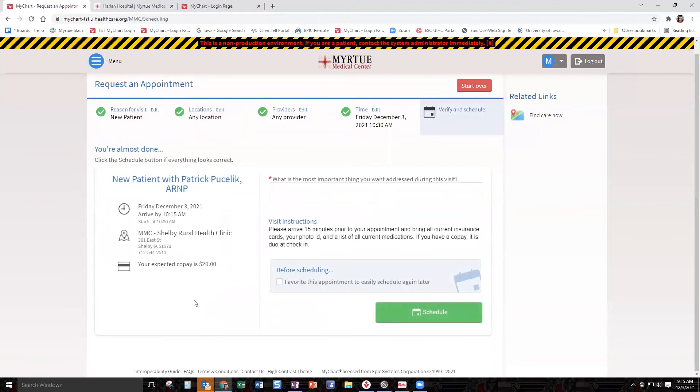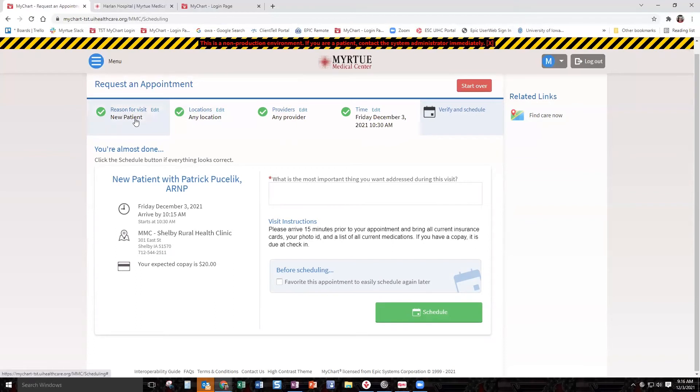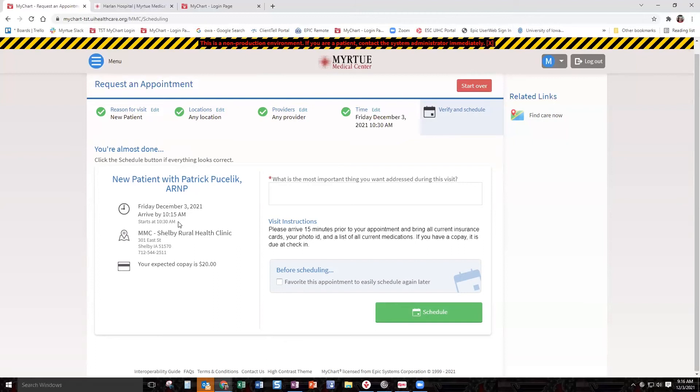The next thing that comes open is your confirmation screen. You're going to be a new patient with Patrick. Your son has never seen Patrick before with your earache, and you're going to go in and see him. This new patient, remember, is what we said our reason for visit was. It's on Friday, December the 3rd. Arrive at 10:15 because remember our time was at 10:30. Make sure you have insurance cards and everything set.